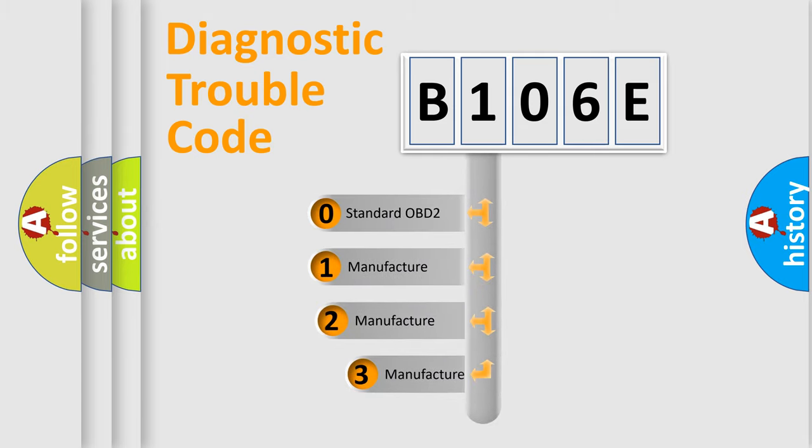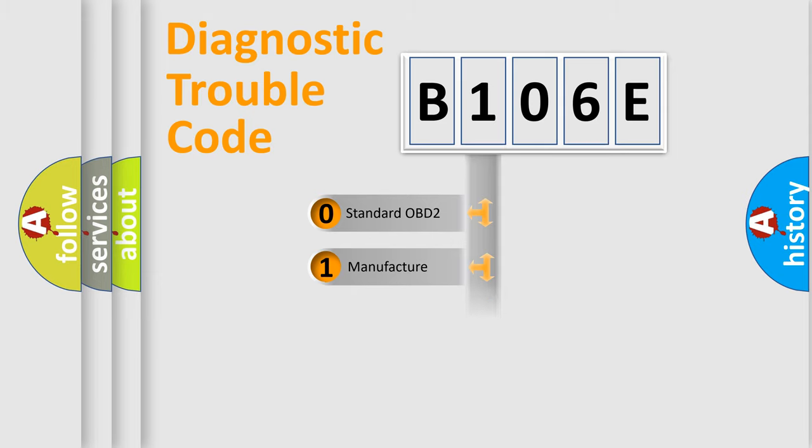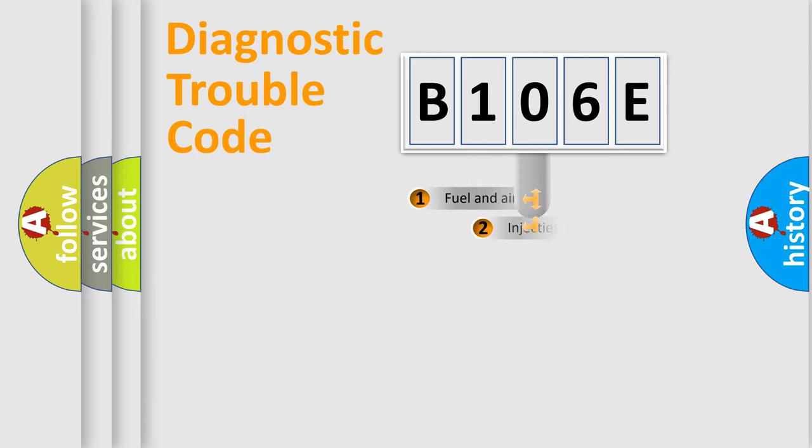If the second character is expressed as zero, it is a standardized error. In the case of numbers 1, 2, or 3, it is a more prestigious expression of the car specific error.